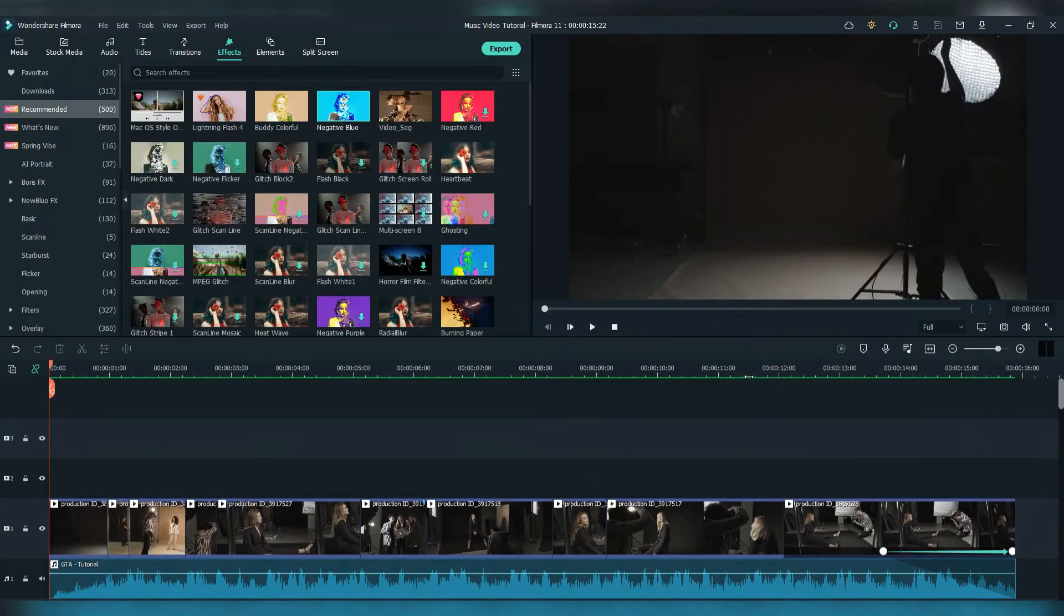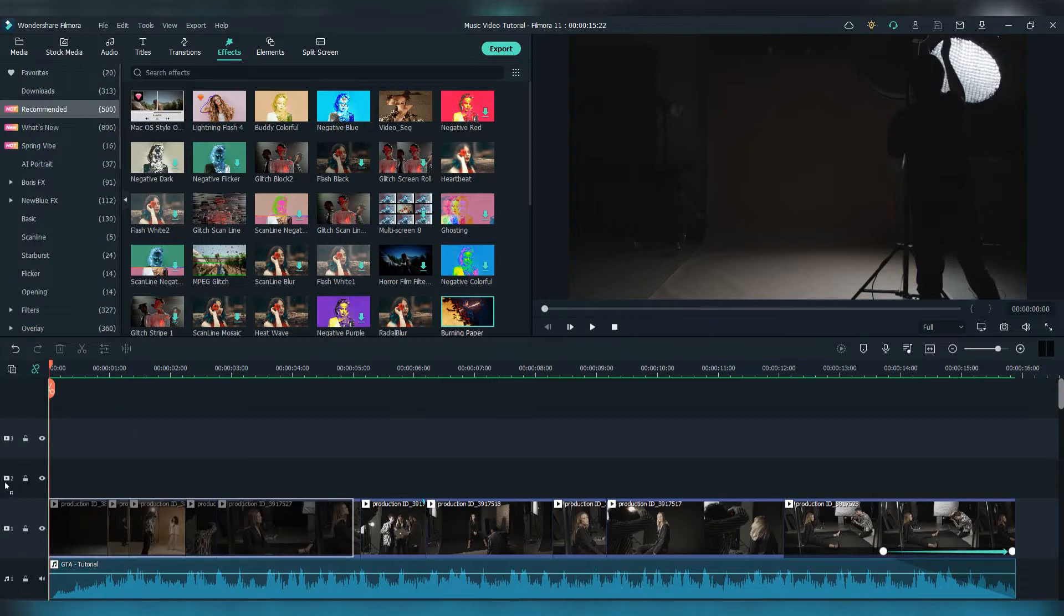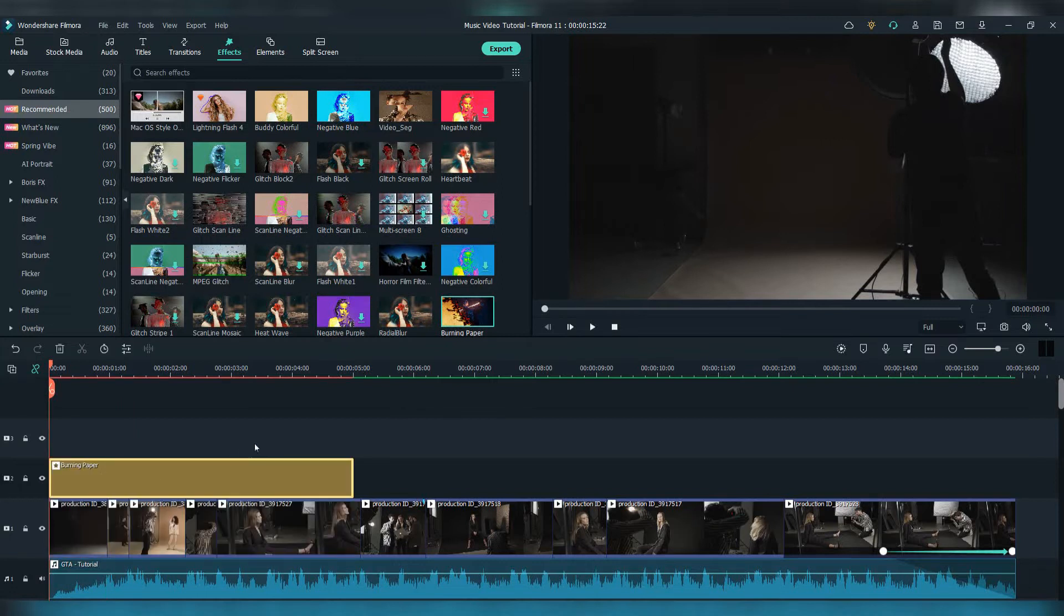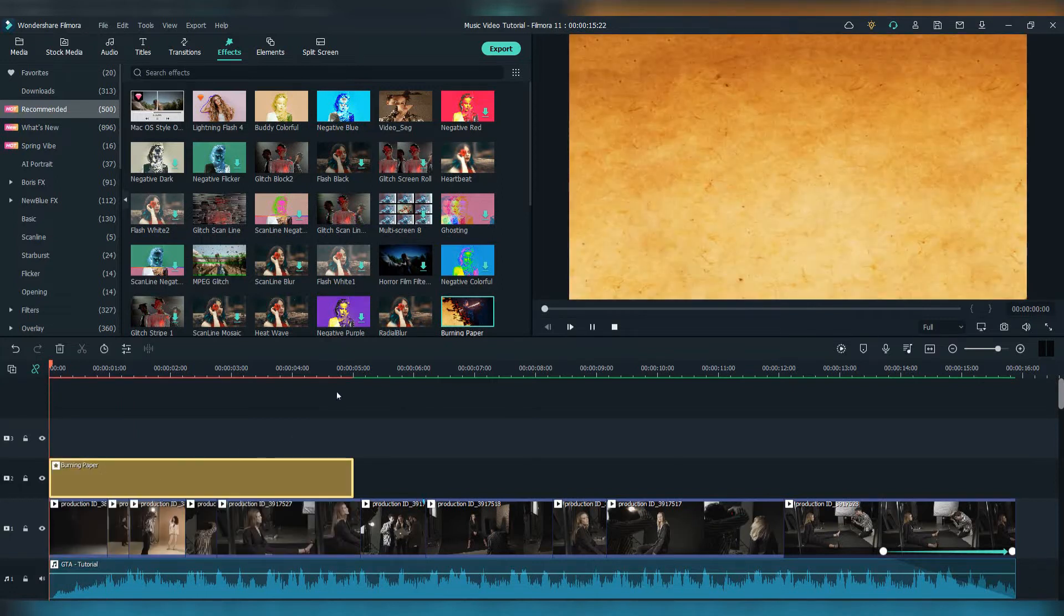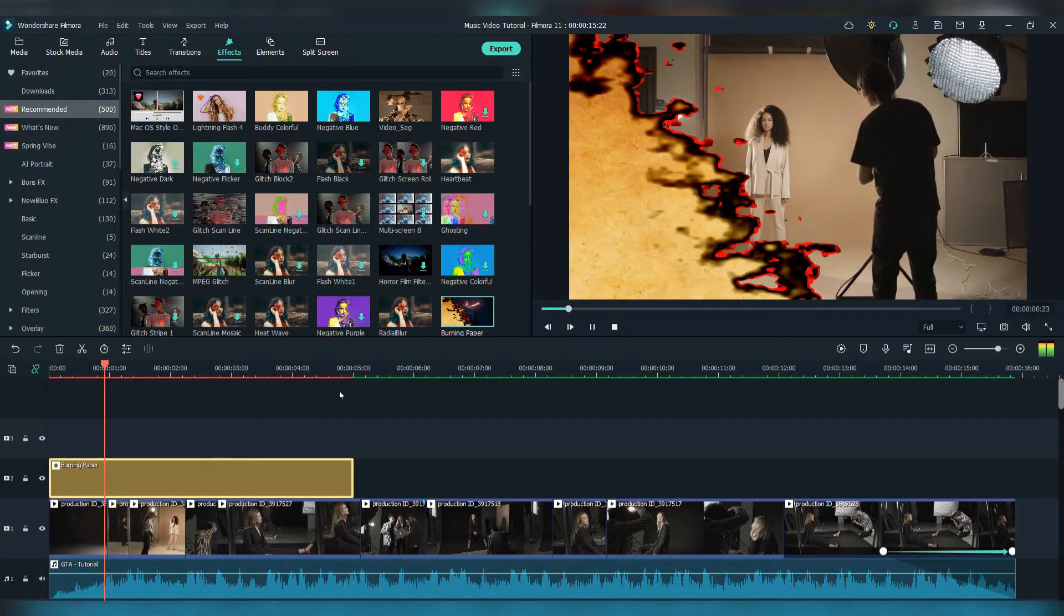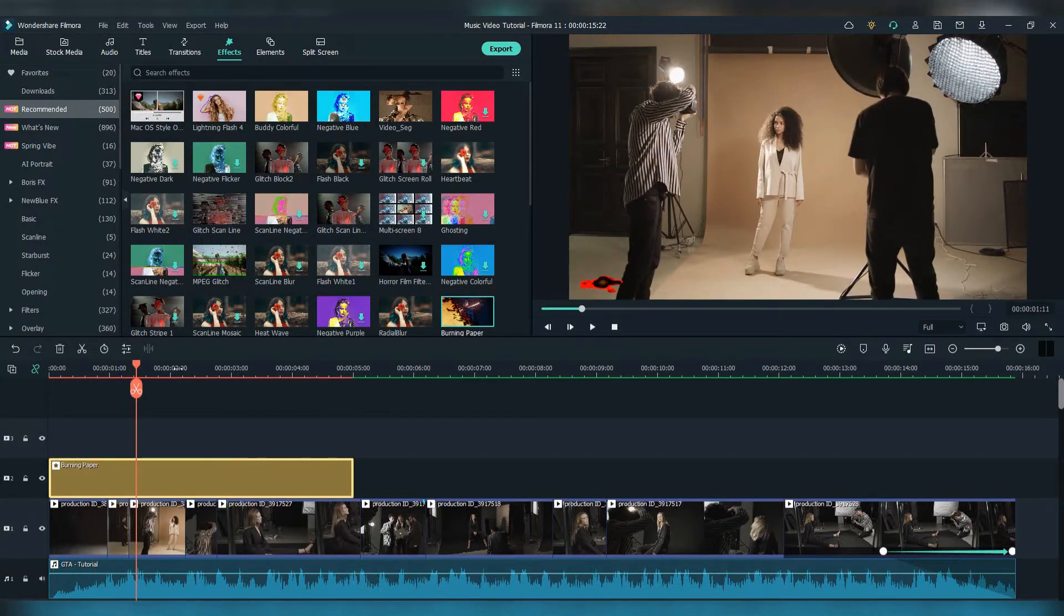Now that we've edited, thrown our footage on the timeline and made some cuts with the beat, it's time to add the cool effects that Filmora 11 offers.